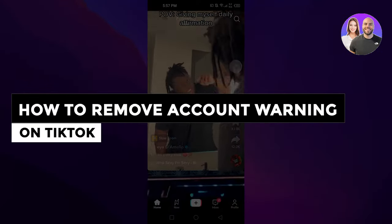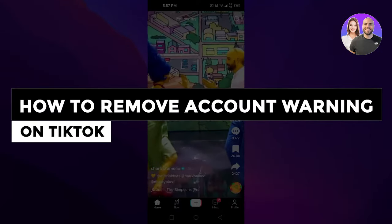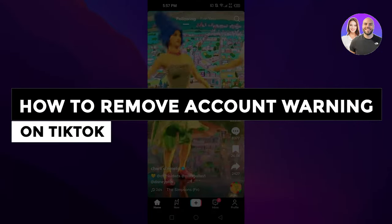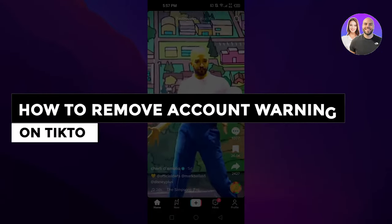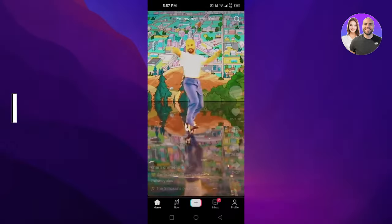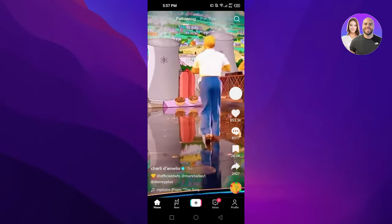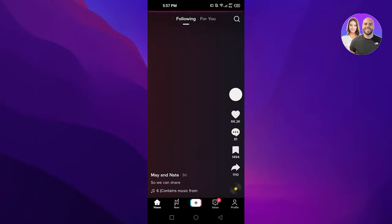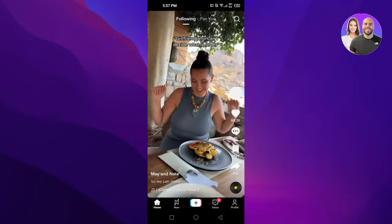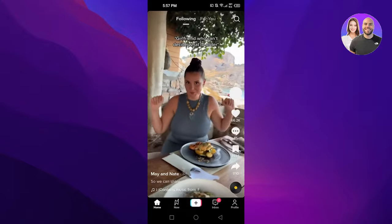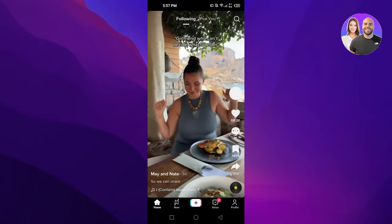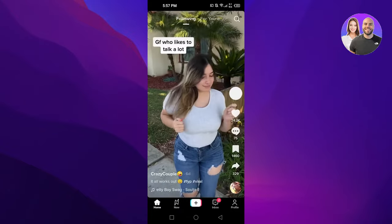How to remove account warning on TikTok. Easy tutorial. Hi guys, welcome back. Today I'm giving you a tutorial on how to remove account warning on TikTok. So let's get started.